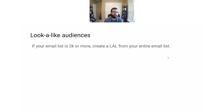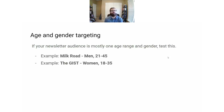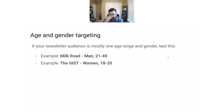For lookalike audiences, I recommend uploading your entire email list and testing that as a lookalike audience. Don't bother segmenting your email list — just upload your entire list and see how it does. Lookalike audiences are unfortunately not as powerful as they used to be with Apple's ATT changes, so usually a broad lookalike of your entire list will work best. Another audience I recommend testing is age and gender. If your newsletter is primarily one age or gender, test this. For example, the Milk Road is a crypto newsletter and most of our audience is men age 25 to 45, so we have ad sets targeting men 25 to 45 — this is often our best performing targeting.